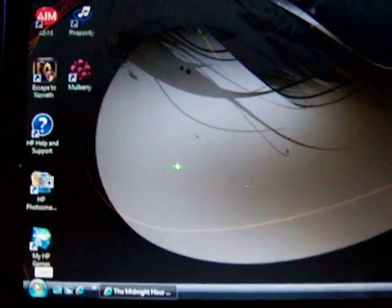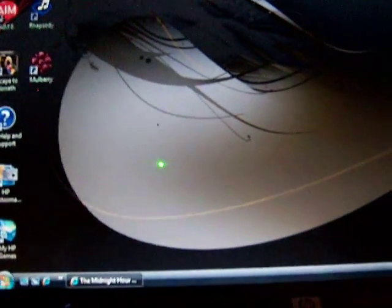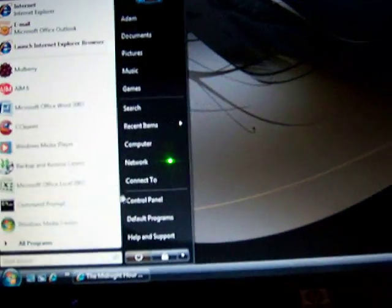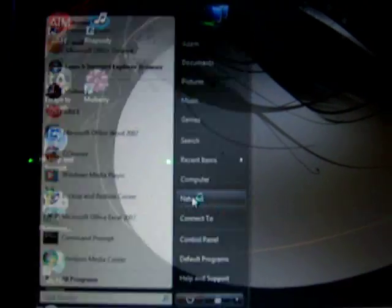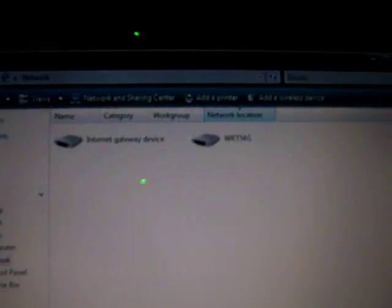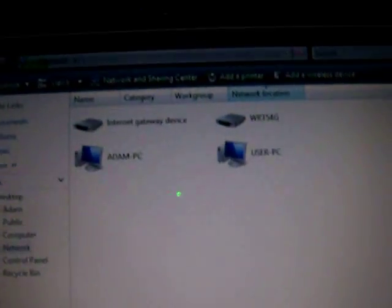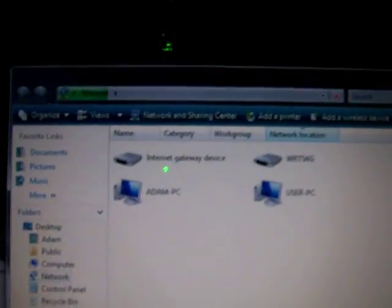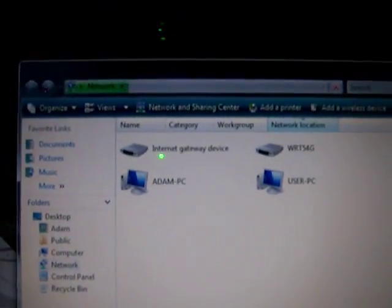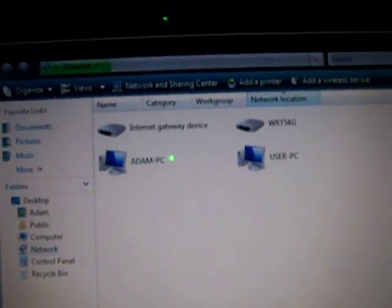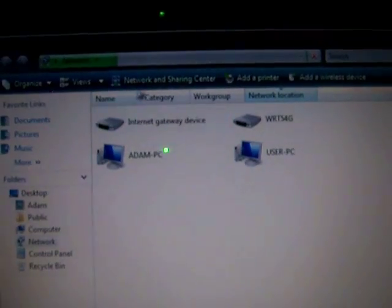First thing you'll want to do is hit the start button, go over to network. When this pops up, up in the blue area up there, you'll want to go to network and sharing center.